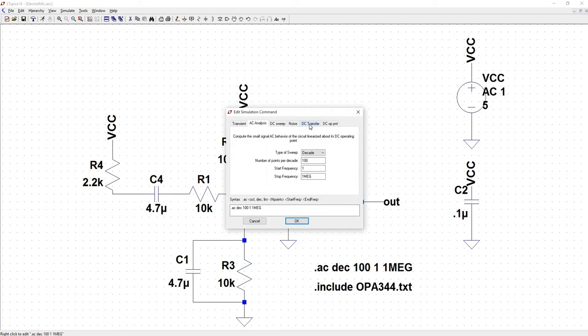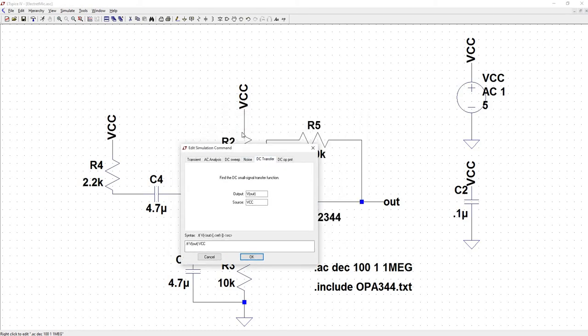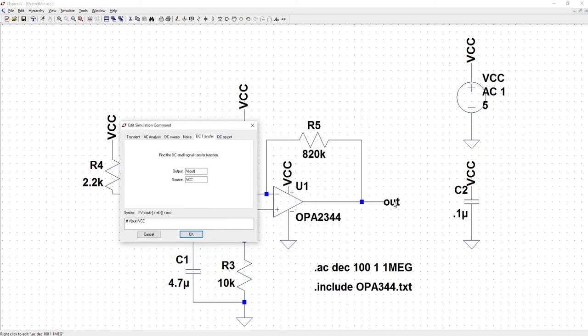And we can just change it to DC transfer. And the output we have named as out, but it needs to be specified as a voltage of the output. Hence the V of Vout. So it's V open parenthesis out, close parenthesis.